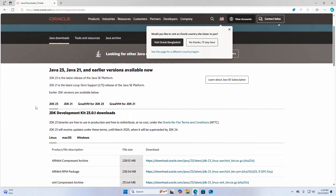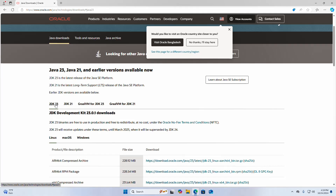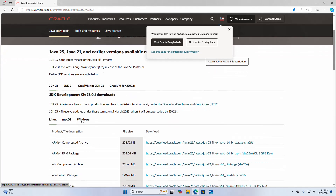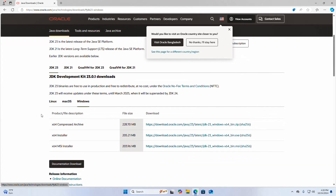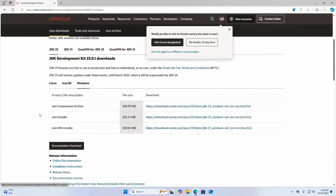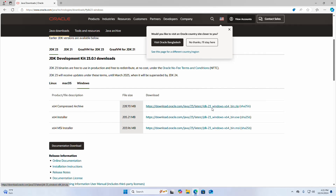Now select the latest version of JDK and then select the platform Windows. In this video I will show how to install JDK using a compressed archive file. So download the compressed archive for Windows 64-bit operating system. Click here to download.